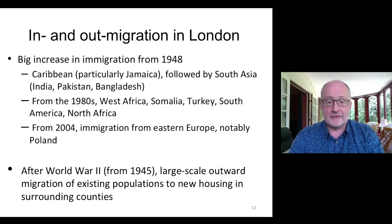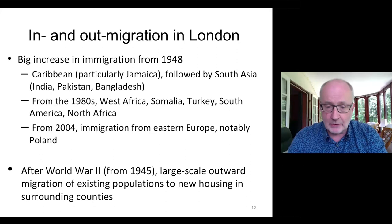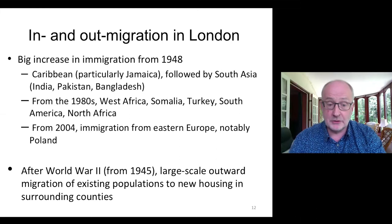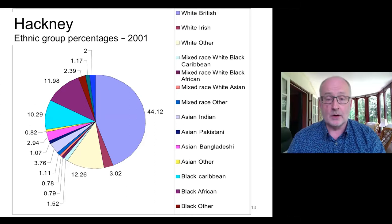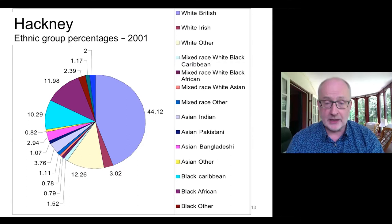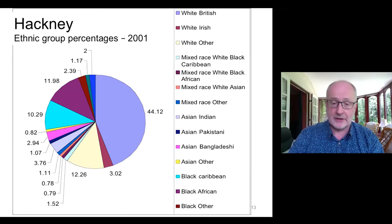From 2004 there was also immigration from Eastern Europe, notably Poland, though that's not so relevant for MLE yet. The obverse of this immigration is outward migration of existing populations from inner-city London to new housing in surrounding counties after the Second World War. Focusing on Hackney, twenty years ago it was 44.12% white British — under half — with various other ethnicities including Black Caribbean, Black African, Indian, and others.